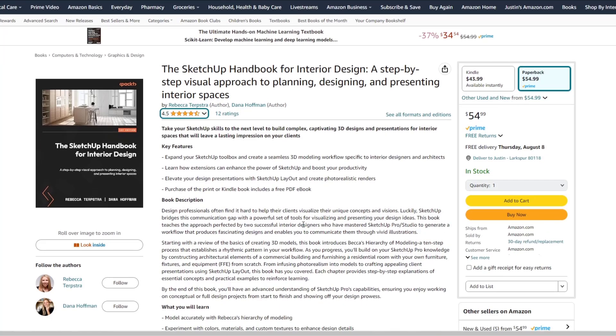She also teaches SketchUp for a college up in Denver. So she's very good at taking the process and making it easy to follow and to understand for students.